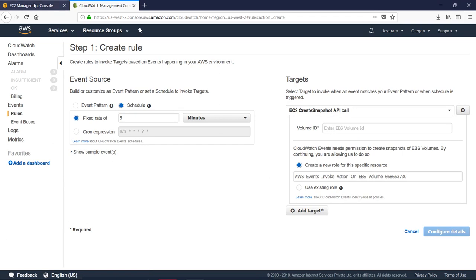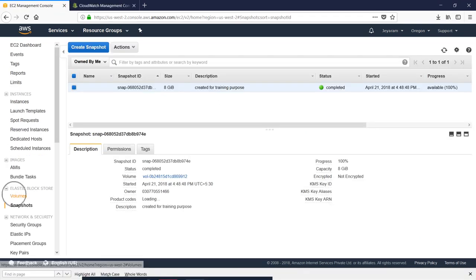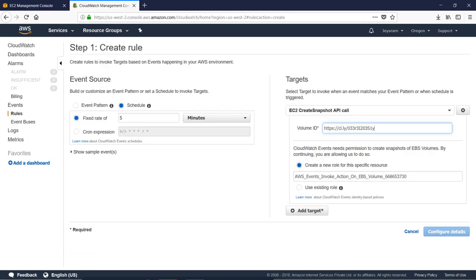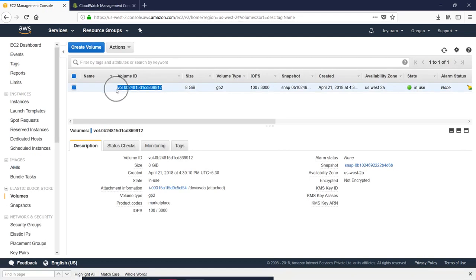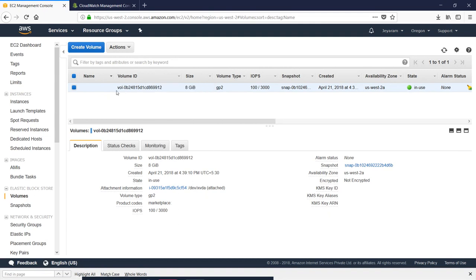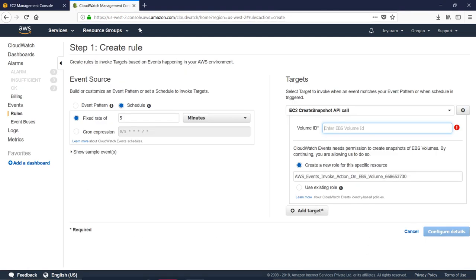Select the Volume ID and copy it. Click on the Volume ID. Click on the depth file. Click on the app. Just copy and paste. Every five minutes is available.